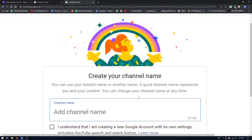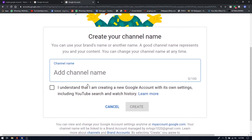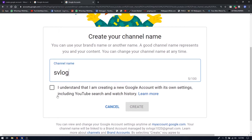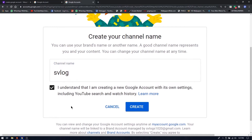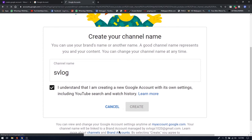If you have a new form, you can name your channel. You can name it. Then you can accept the agreement and press the button.